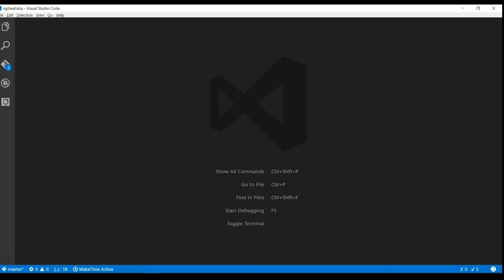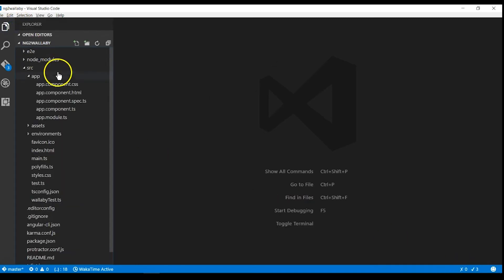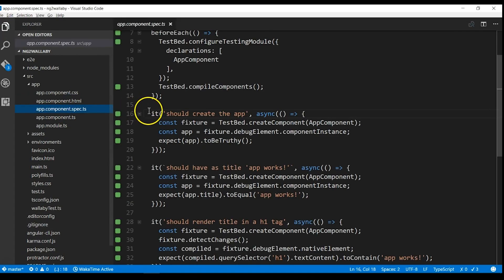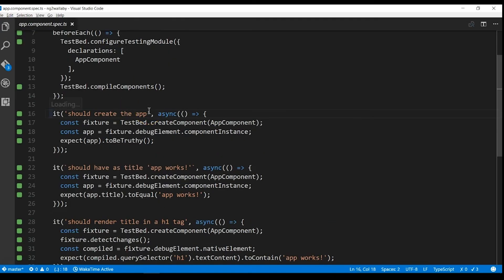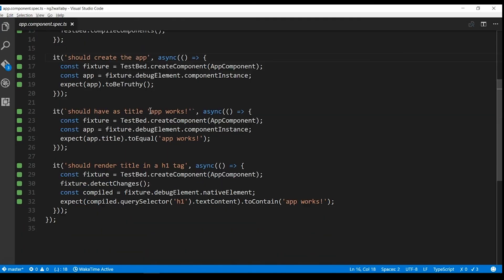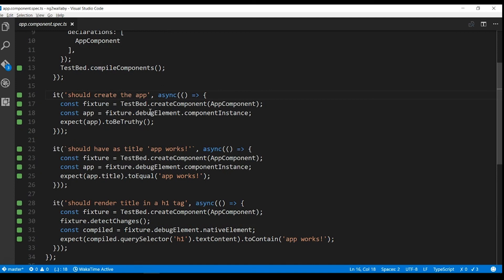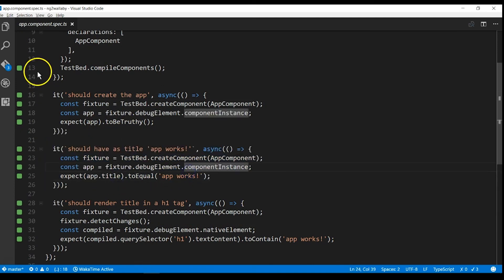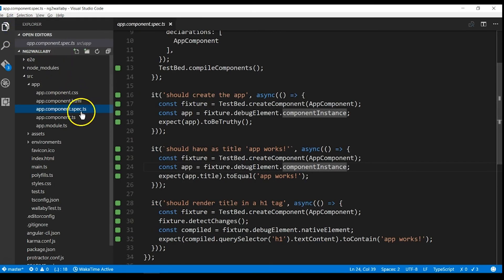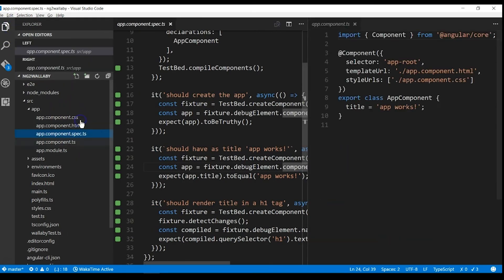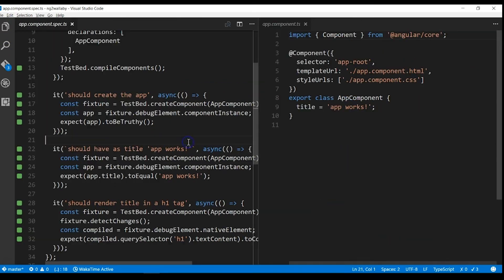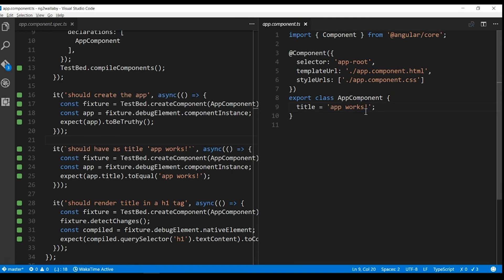Navigate to source app app.component.spec.ts file and you can see our three pre-created tests all passing. The second test expects the title to equal app works. Let's open app.component.ts on the side and change this title variable.